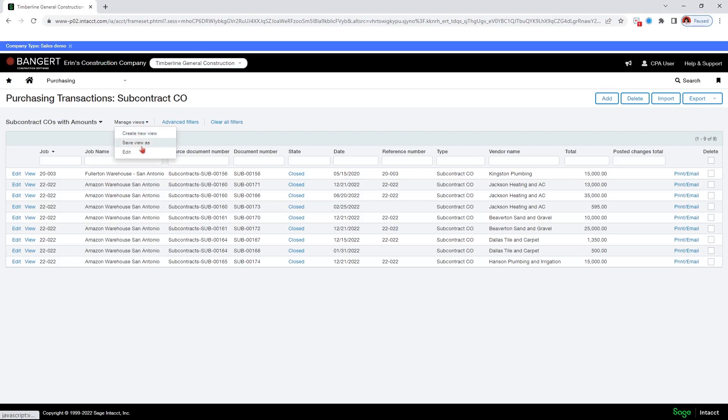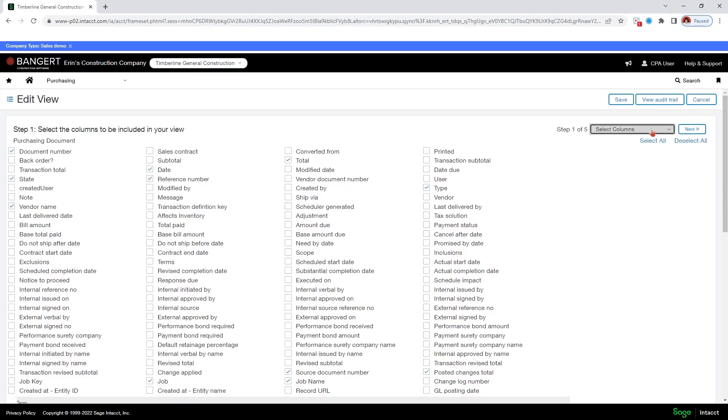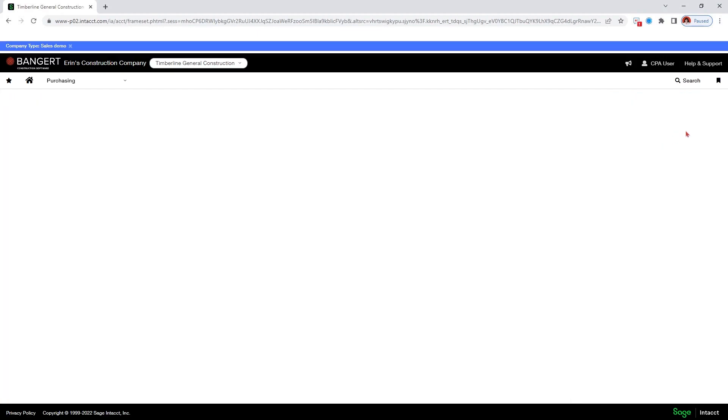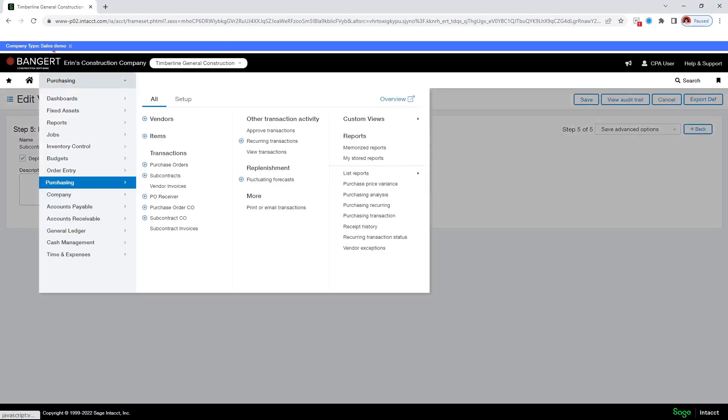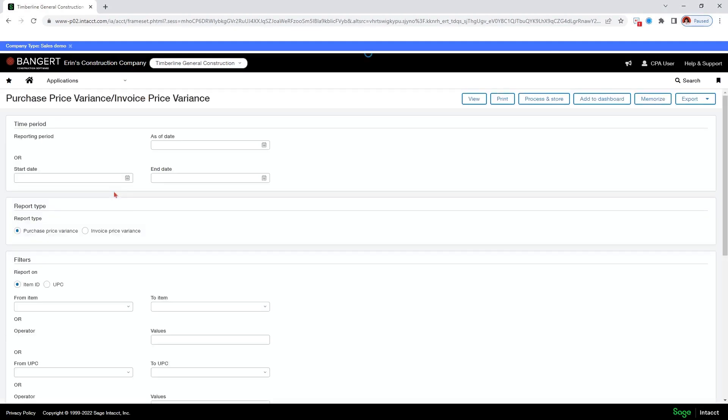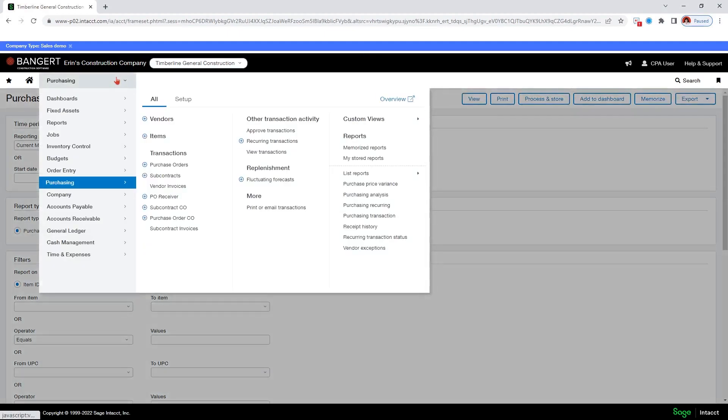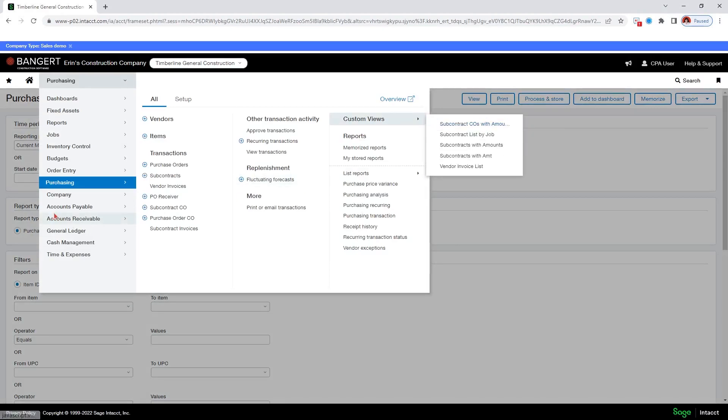Manage views, edit. Let's go to the last step. And it's deployed. Subcontract changes. Sometimes it takes a few minutes to get on the list. And sometimes you need to refresh. So when you've made changes, if you don't see them, you can refresh your page. You can click on up here, or you can just click F5. Now let's go to applications, custom views. There it is, subcontract change orders with amounts. Okay.